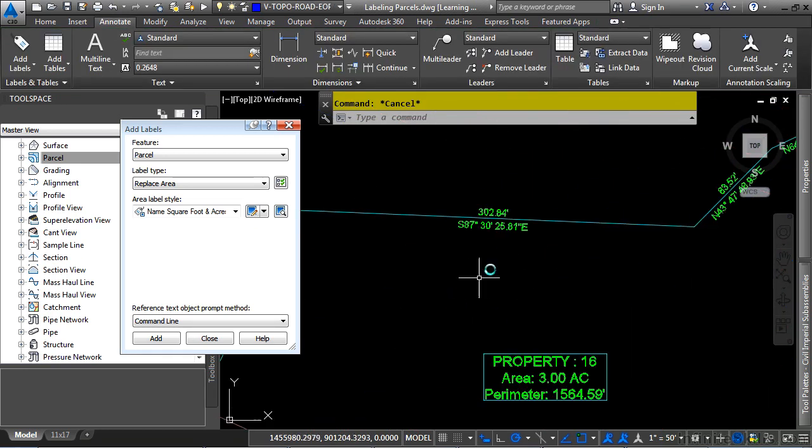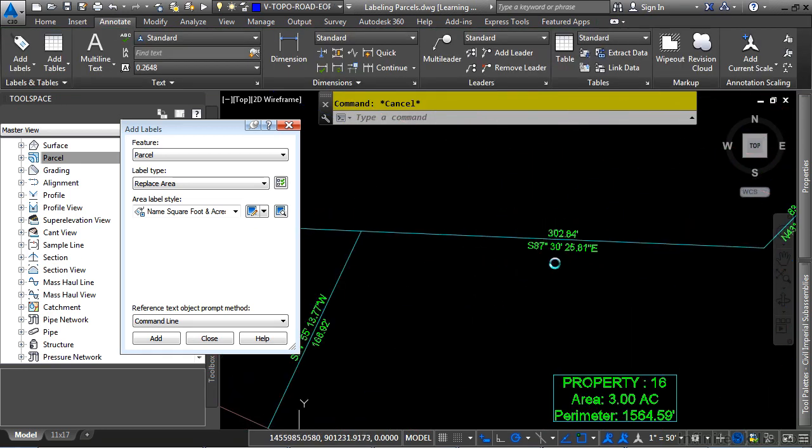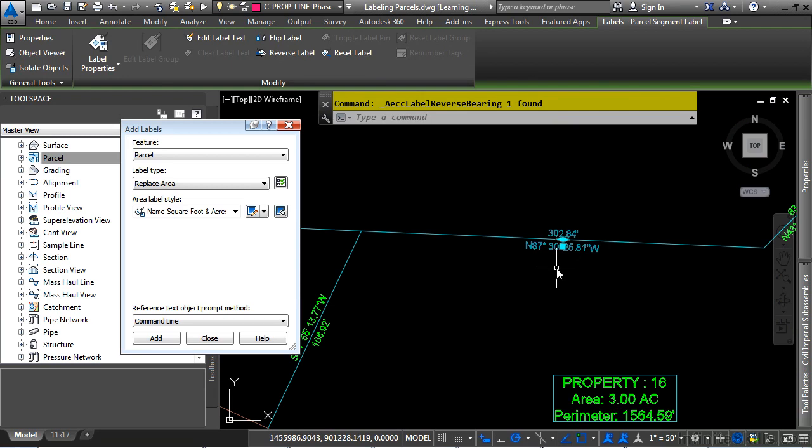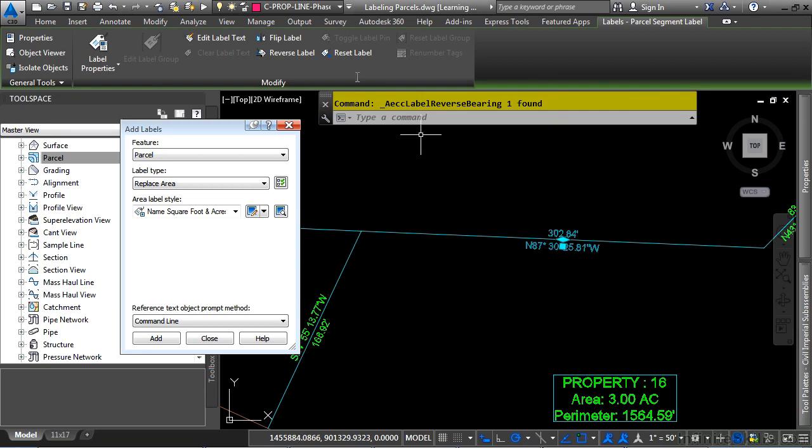If your label is not displaying the correct bearing, select your label, and then simply click on Reverse Label, and you'll notice it now says Northwest instead of Southeast. Select it again to reverse it.